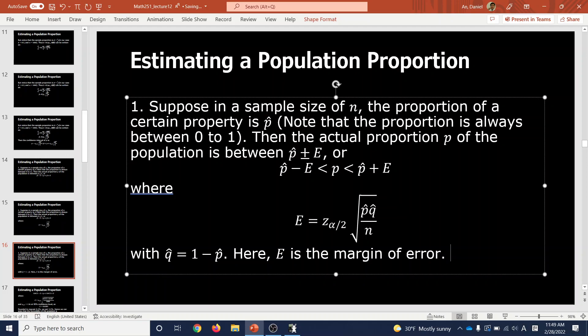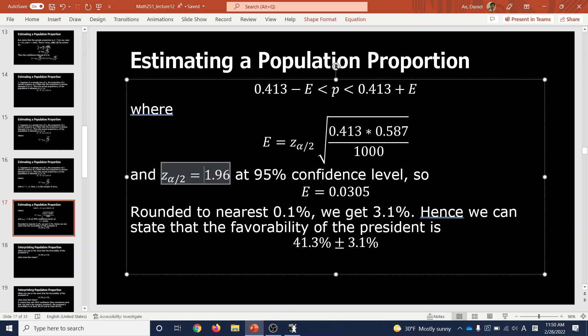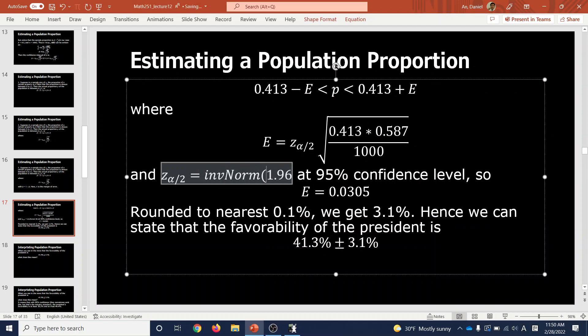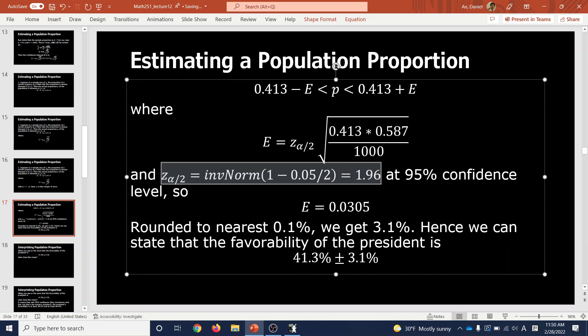That's the formula — just apply it to reach a conclusion. Replacing p-hat = 0.413, compute E = z(α/2) · √(p-hat · q-hat / 1000) = 1.96 · √(0.413 × 0.587 / 1000). Note that 0.587 = 1 − 0.413. The critical value z(α/2) = 1.96 comes from inverse norm of (1 − 0.05/2) for a 95% confidence level, giving 1.9599 ≈ 1.96.